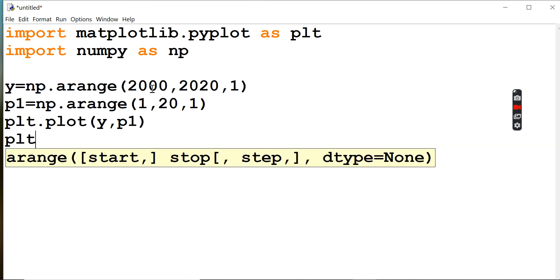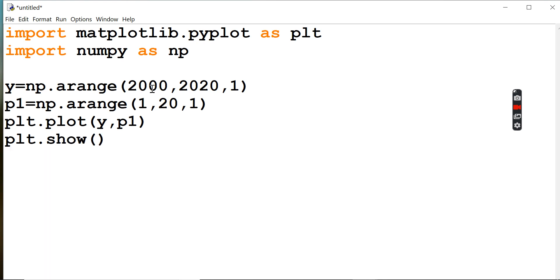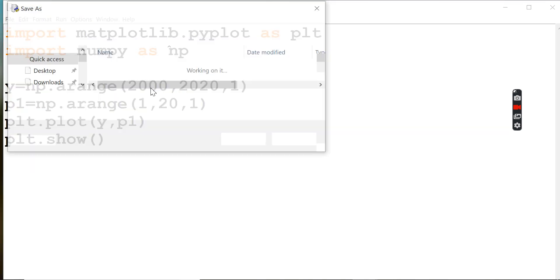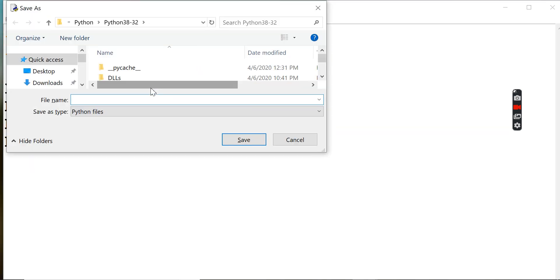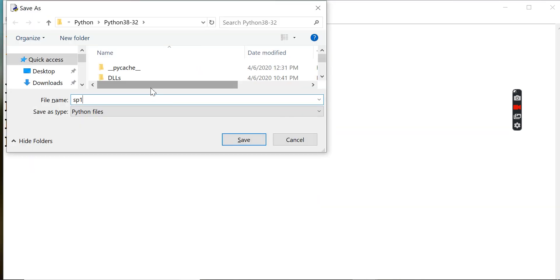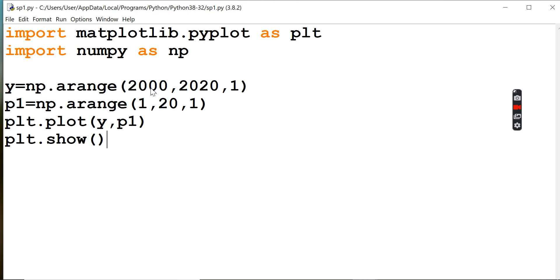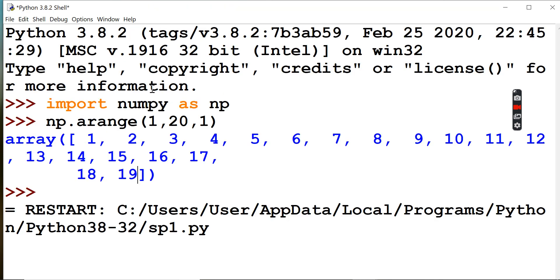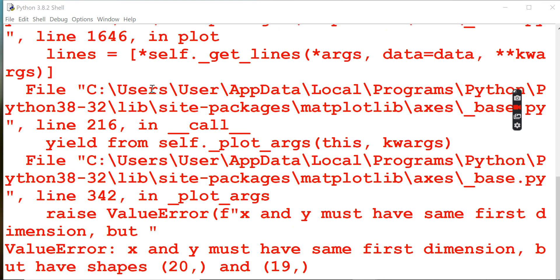plt dot show. I'll use plt dot show to display it. Hmm, dimensions are not correct here.